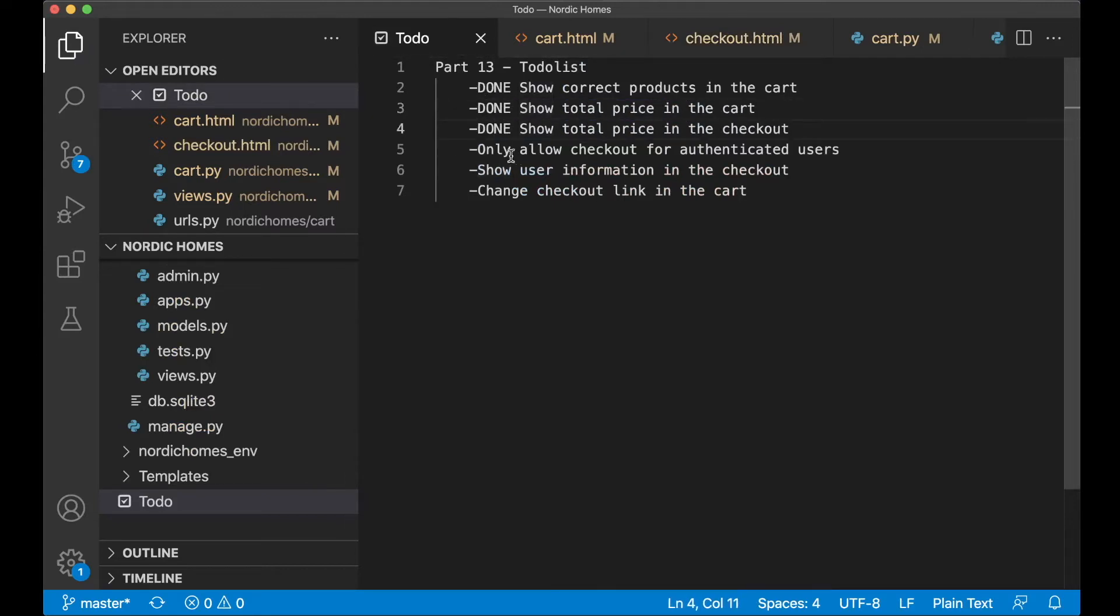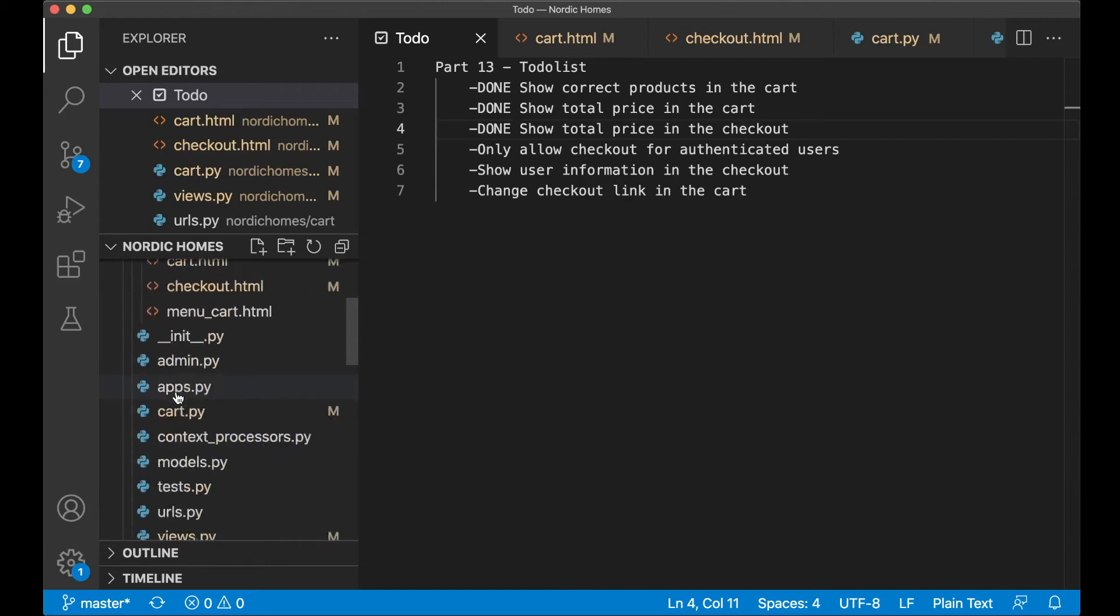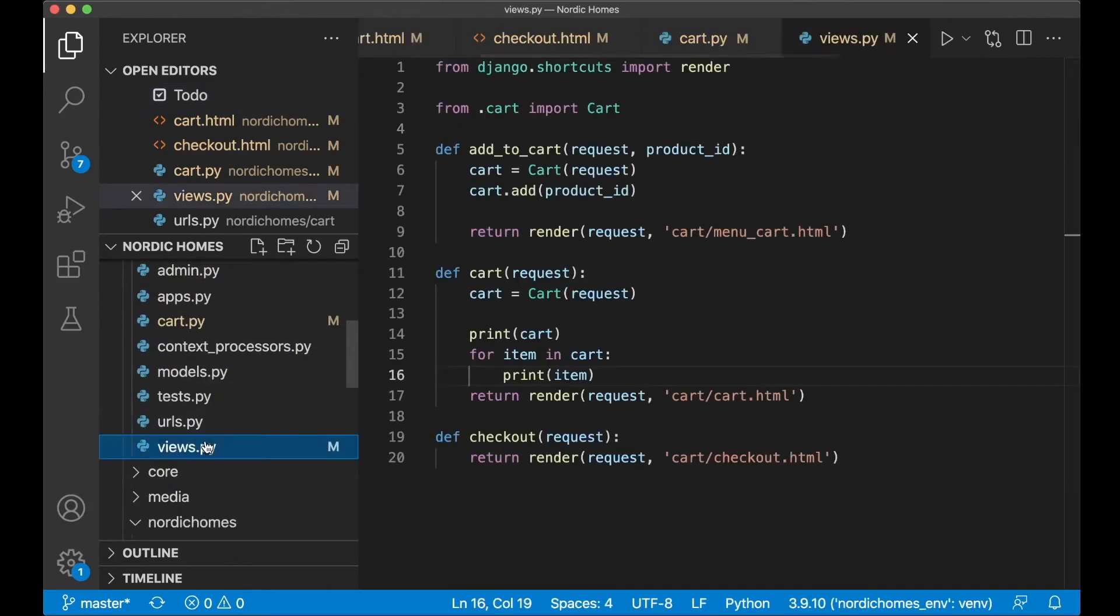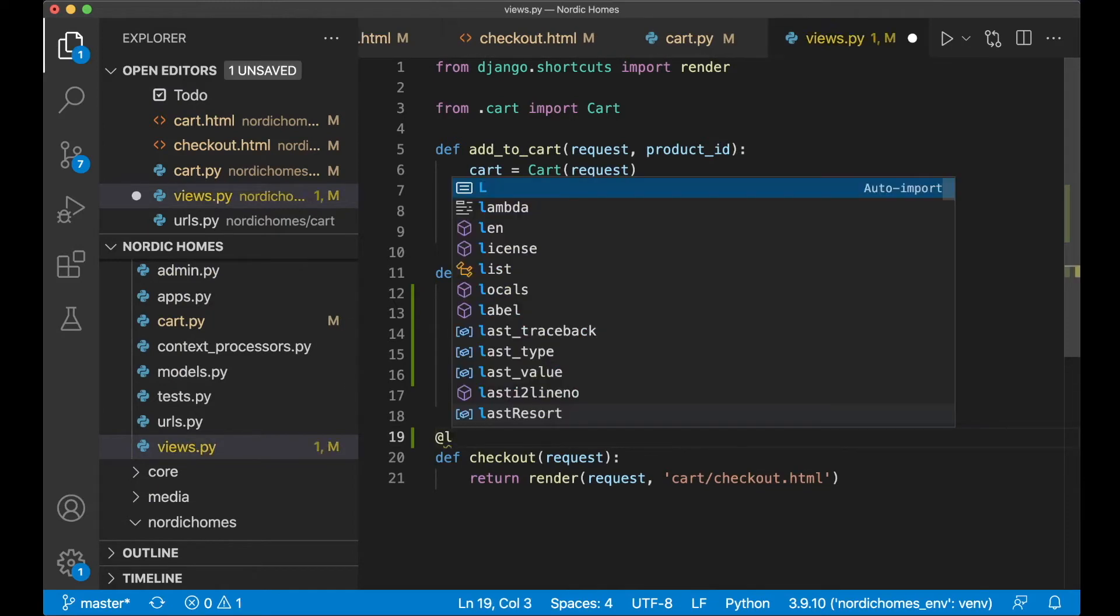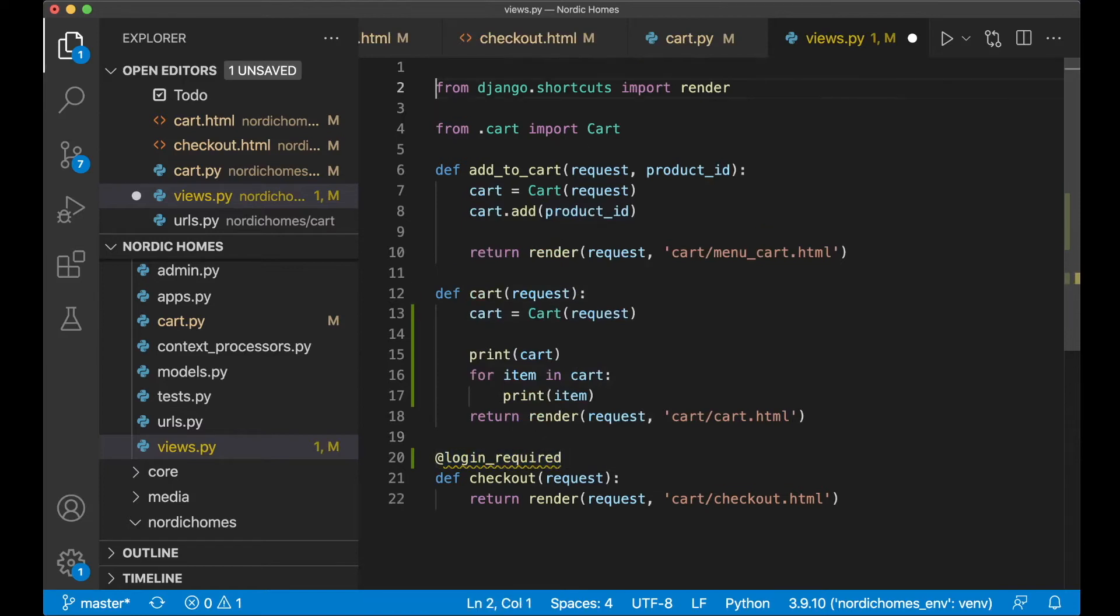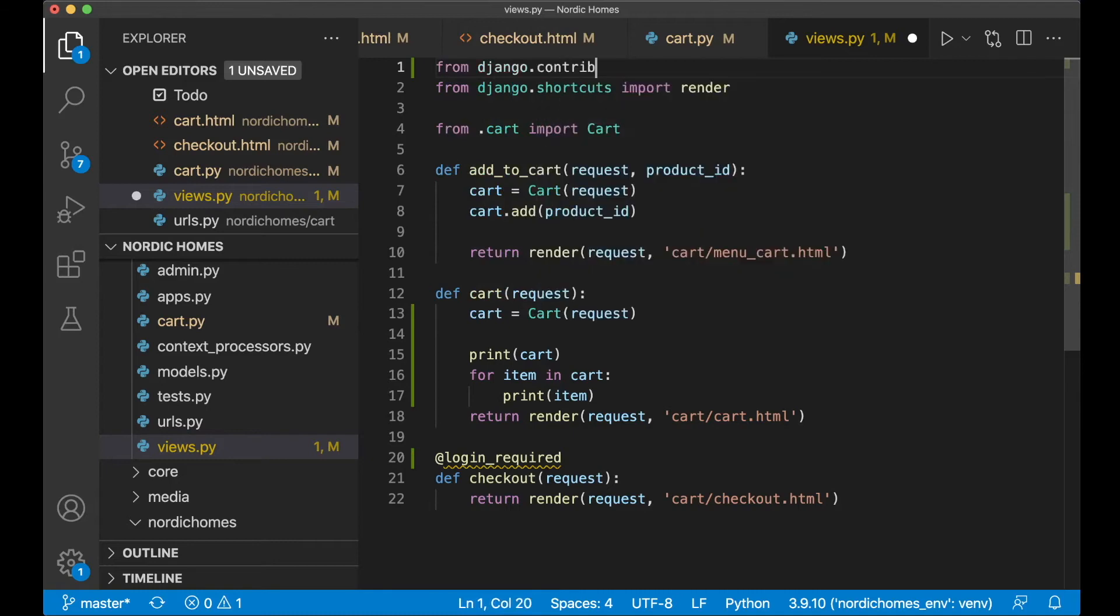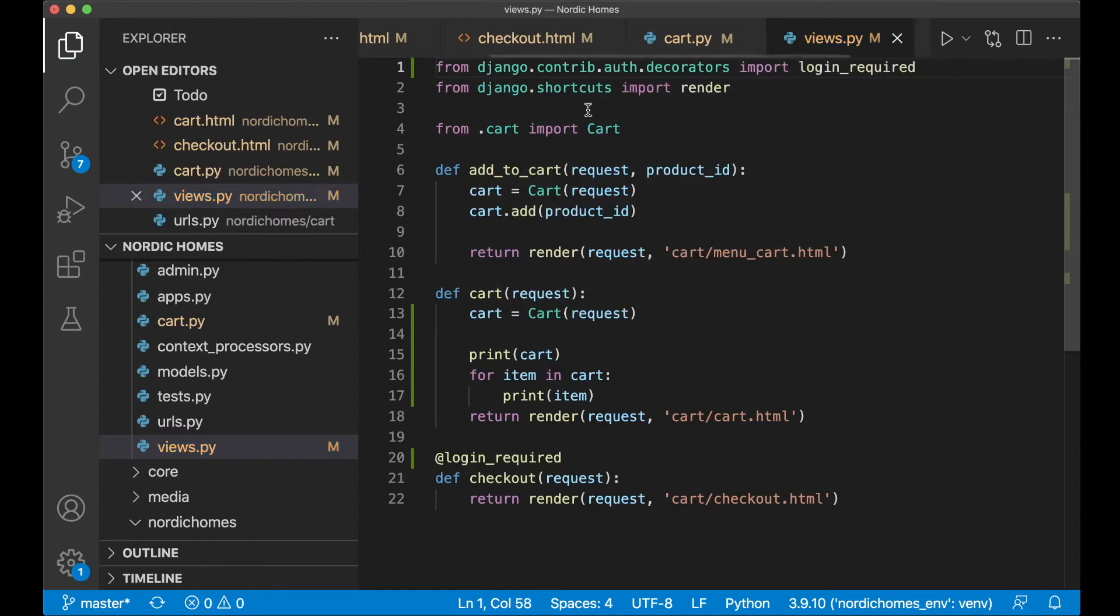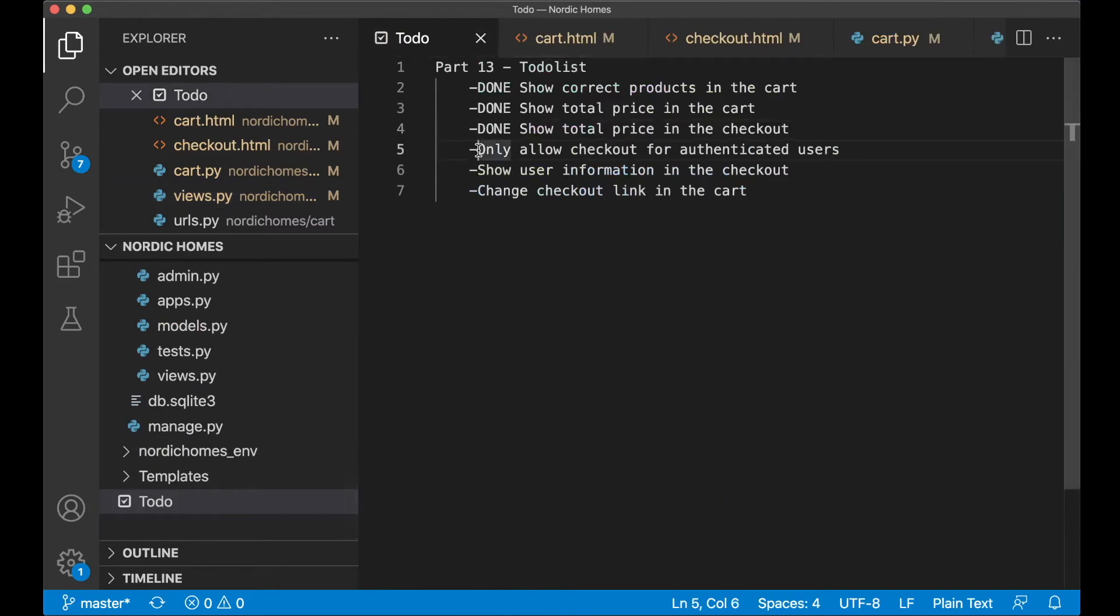And then I want to allow only to proceed to the checkout if you are authenticated. To do this we need to set the login decorator to the checkout page. Go to views.py, and then above here we can say @login_required. And I got an error here because I need to import this from django.contrib.auth.decorators import login_required. If you try to visit this page now without being logged in, you will be redirected to the login page. That was next step, so then I can set this to done.